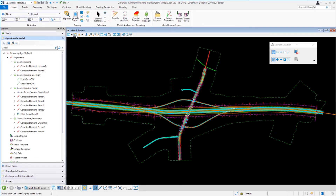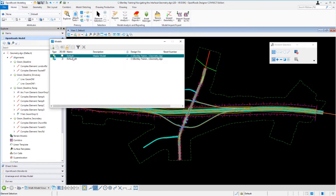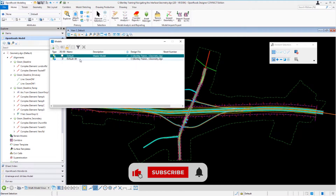What you see here is the View 1 2D default model. If we go up to the Home tab under the Primary ribbon group and come over to Design Models, we have a dialog that shows us the other models available. We have the default 2D model, but we also have a 3D model available. The 3D model contains any 3D information. We could double-click on it to open it in View 1, but I want to display both views side by side.